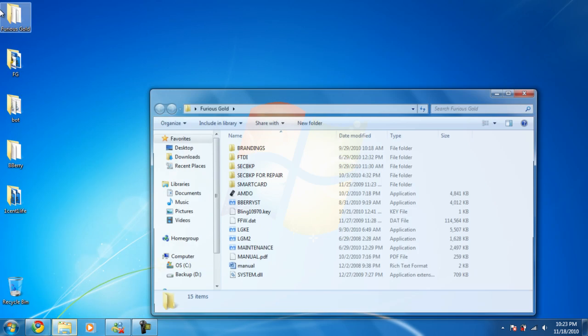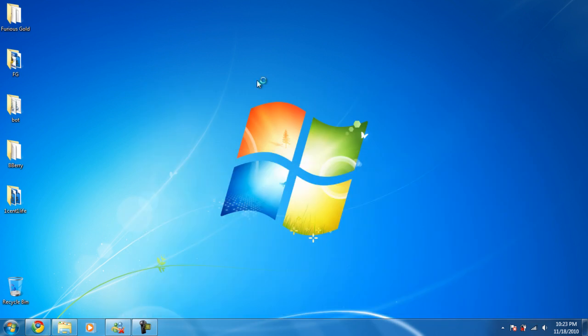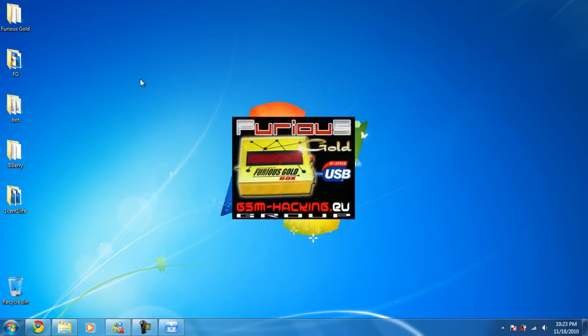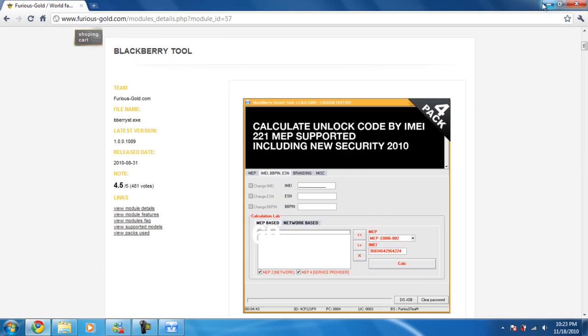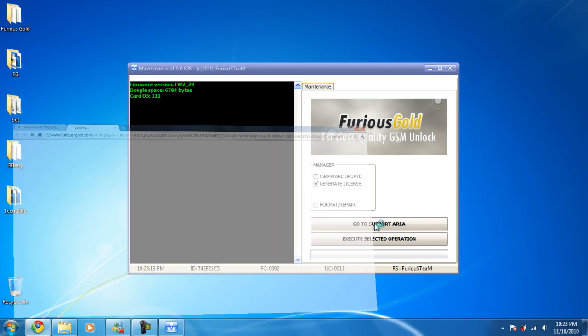You go to Furious Gold, go to the maintenance tool which you download of course, and simply click go to support area.